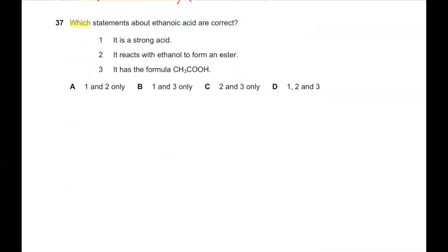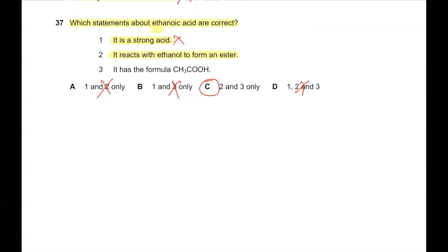Question number 37. Which statements about ethanoic acid are correct? Statement 1 says it is a strong acid — this is wrong, ethanoic acid is a weak acid. Since statement 1 is wrong, the only possible option is C. Statement 2: ethanoic acid reacts with ethanol to form an ester — correct. Statement 3: it has the formula CH₃COOH — also correct. So 2 and 3 are correct, and C is the answer.